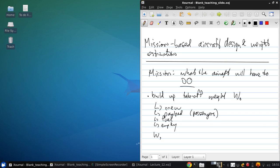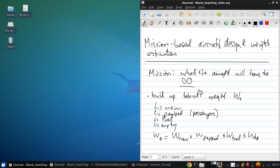So, that W0 equals W sub crew plus W sub payload, plus W sub fuel, plus W sub empty.